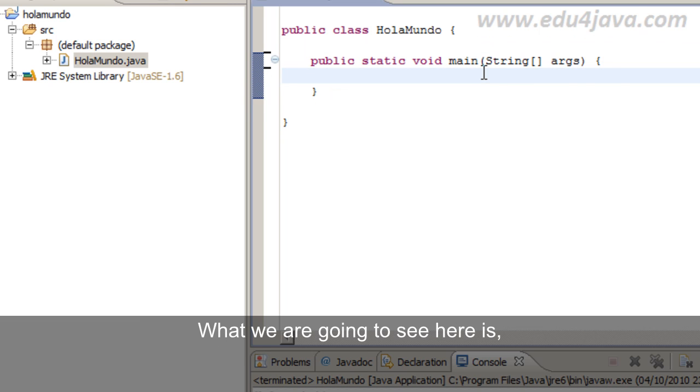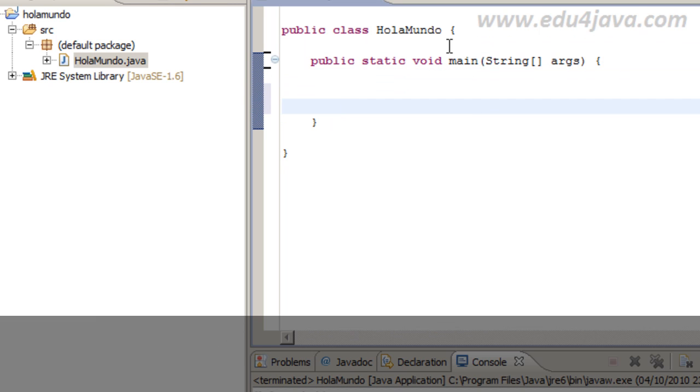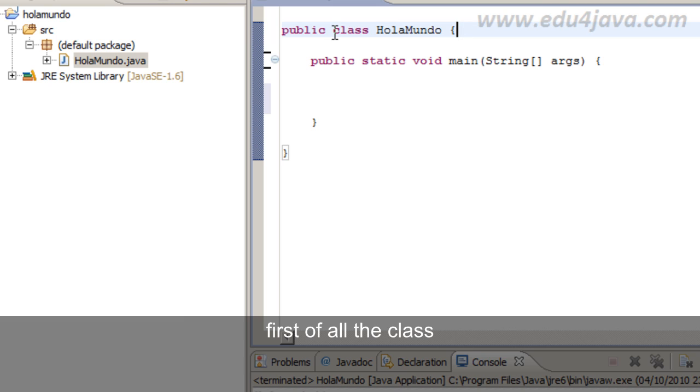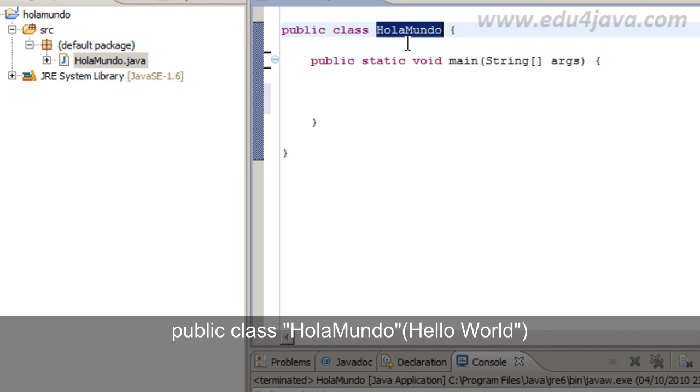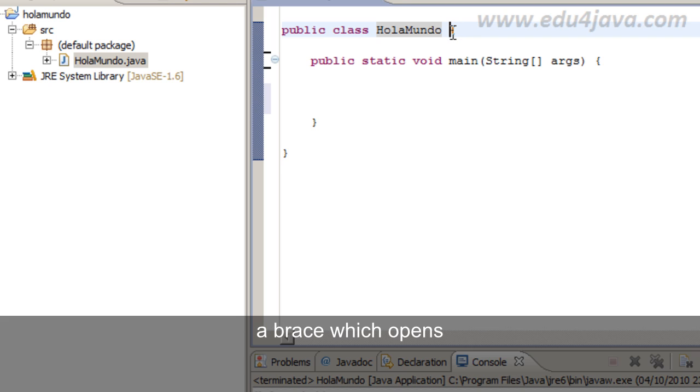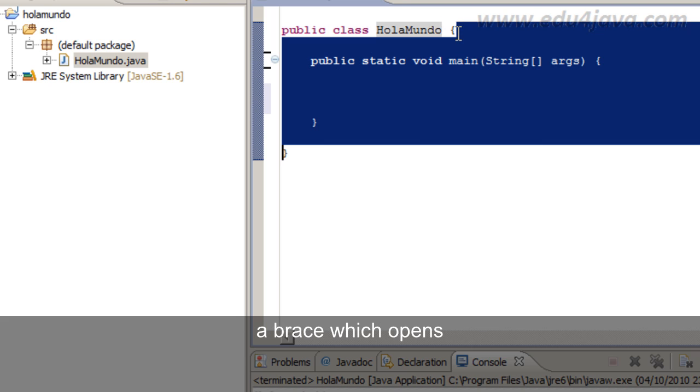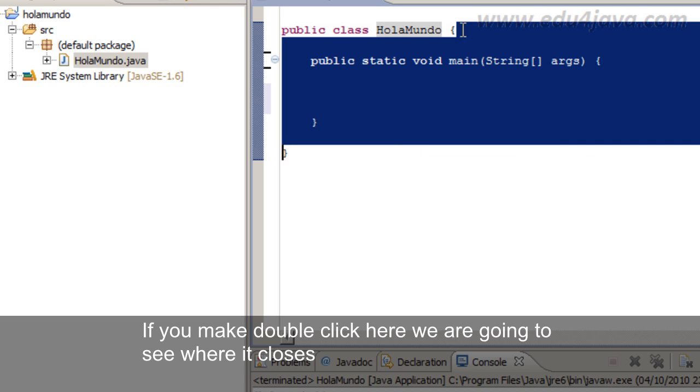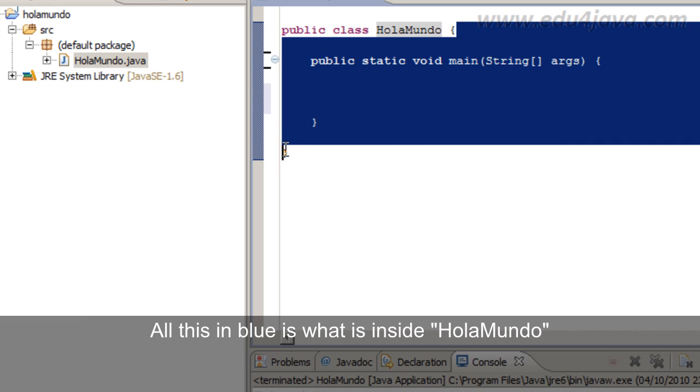What we are going to see here is first of all the class public class Hola Mundo. A brace which opens. If you make double click here we are going to see where it closes. All this in blue is what is inside Hola Mundo.